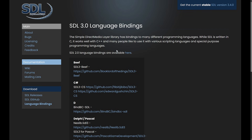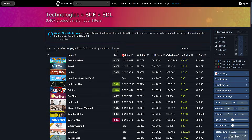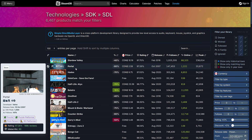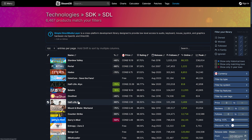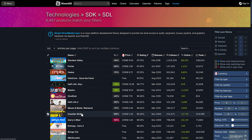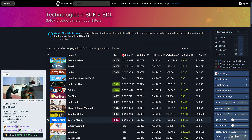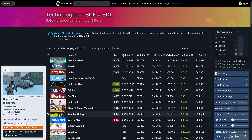How often is SDL actually used? Here's SteamDB looking at the technologies that games on Steam use — 6,467 products use SDL. This is an important library. It is used heavily at Valve. A lot of Valve's products such as Portal, Half-Life: Alyx, Half-Life 2, and so on use it. And all the stuff using the Source engine like Garry's Mod and Counter-Strike make use of it as well.